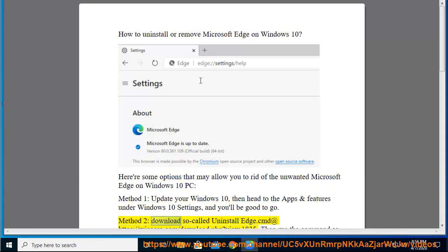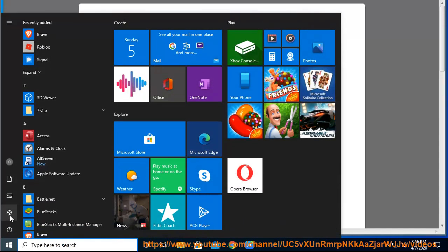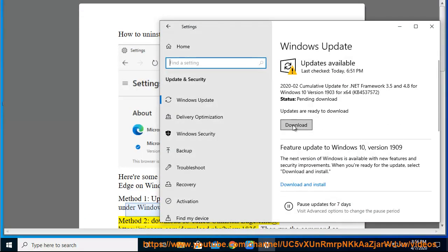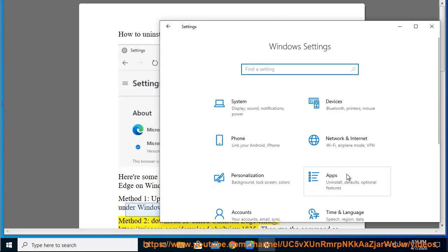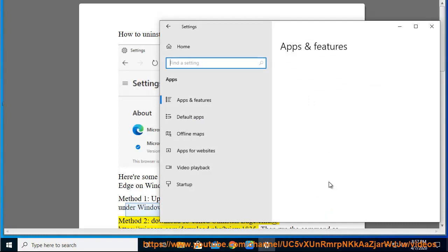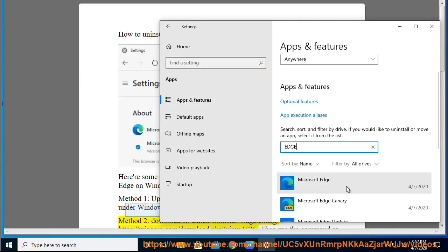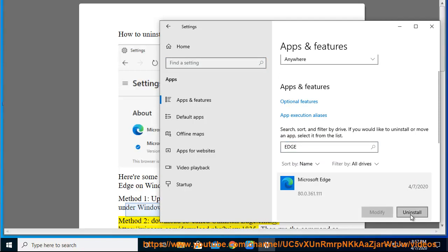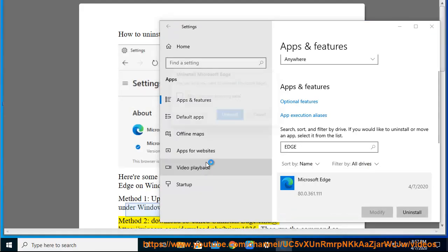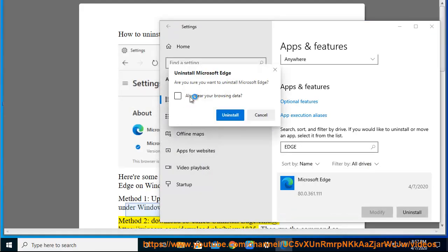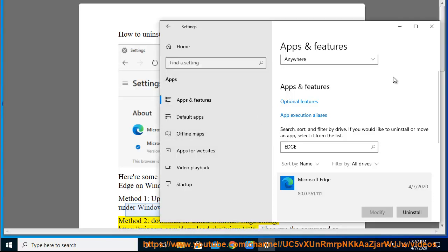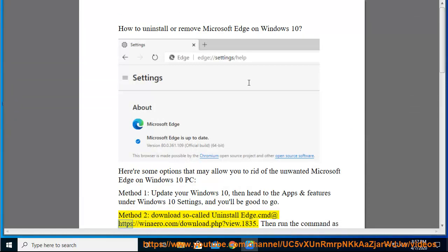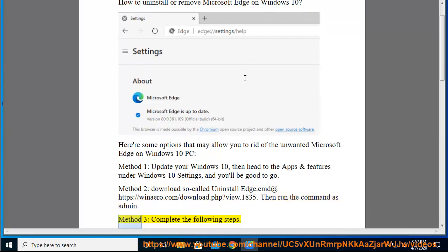Method 2: Download the so-called UninstallEdge.cmd at HTTPS. Then run the command as admin. Method 3: